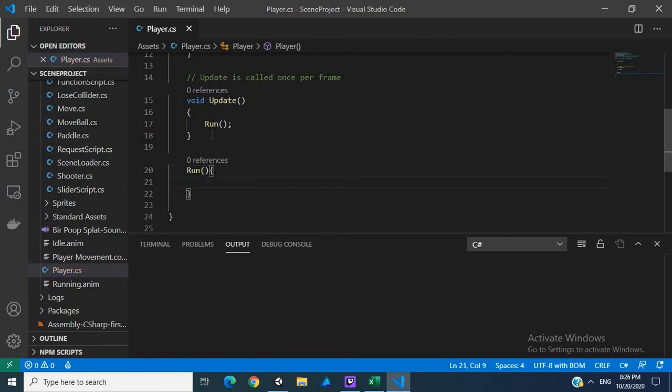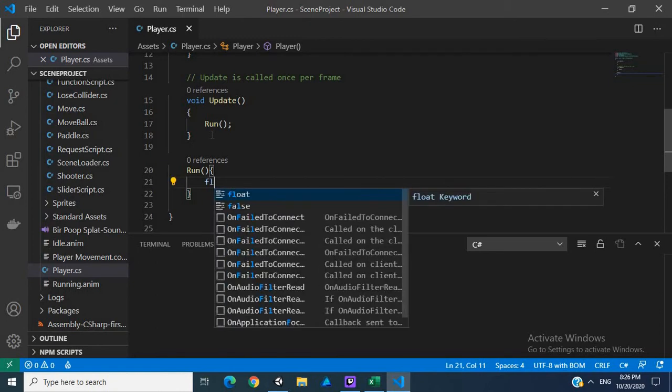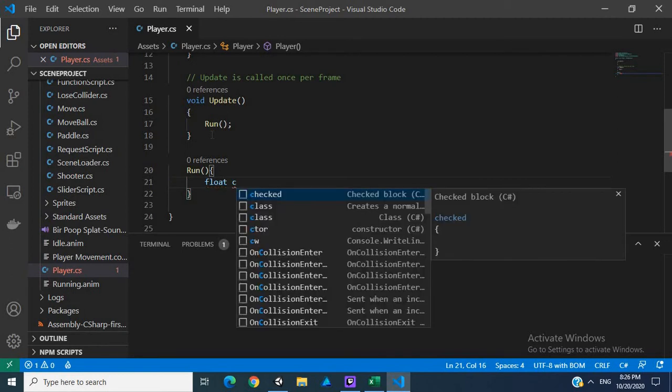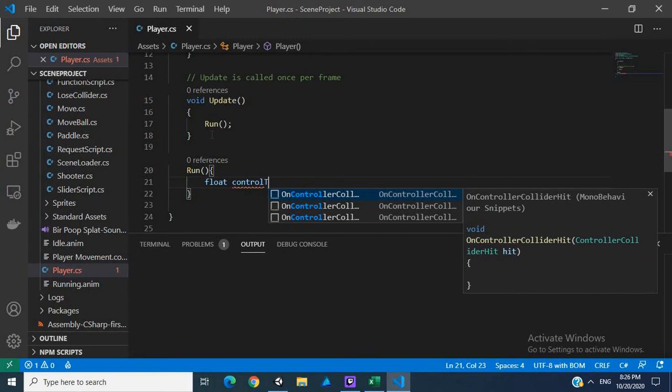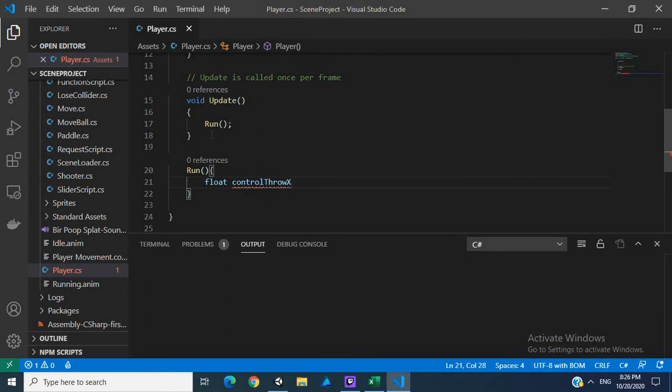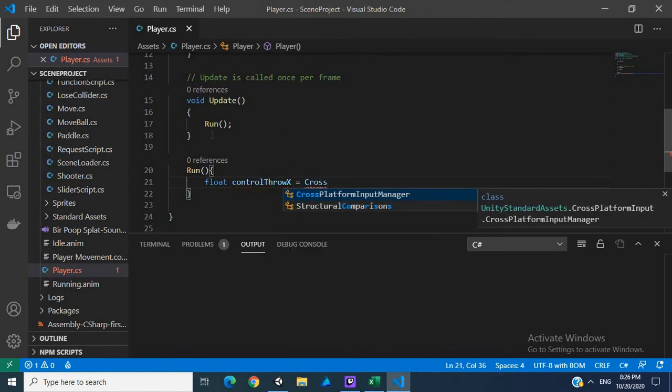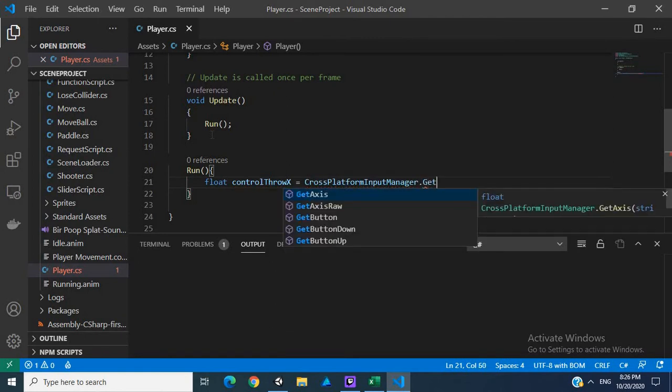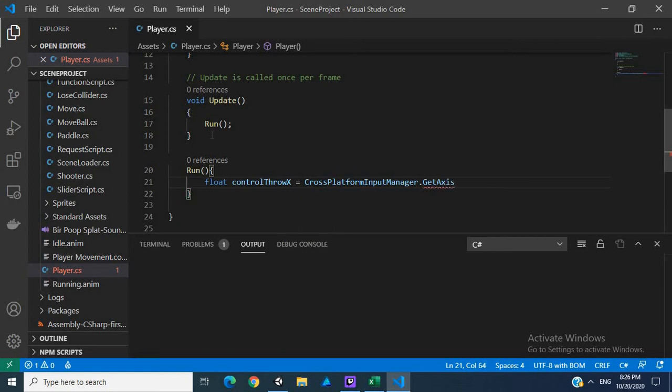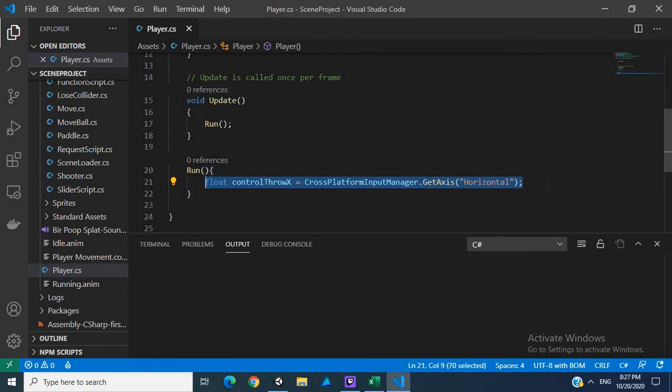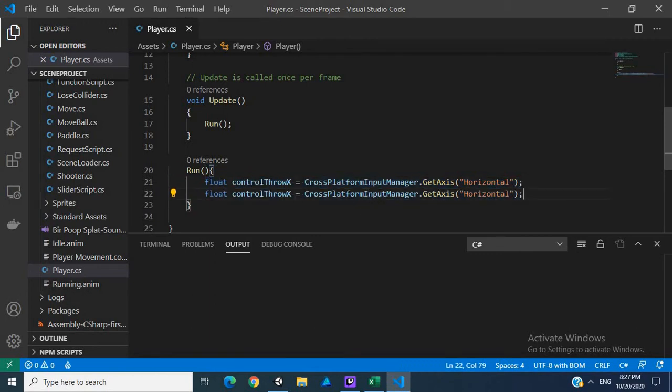So run methods, we're going to create a float, I'm going to call this control throw x. So this is basically going to get our horizontal values for our movement. Float ctrl throw x, we're going to use our cross-platform input manager, get axis, and we want our horizontal. Then we want our y, and this is going to be vertical.